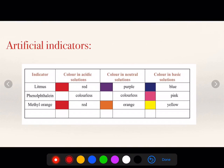What are basically indicators? Indicators are substances which tell that a given substance is an acid, base, or neutral in nature.